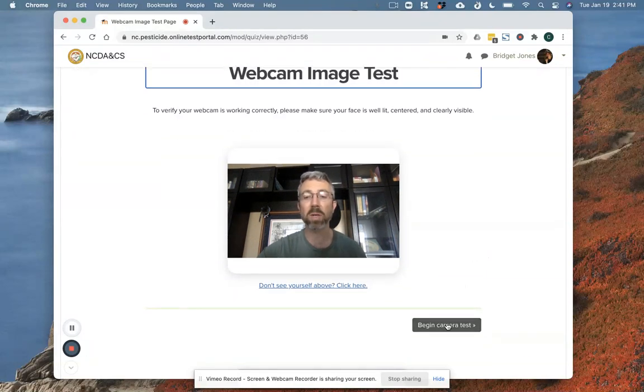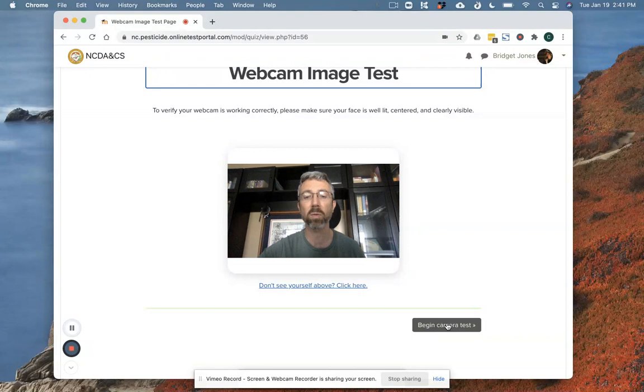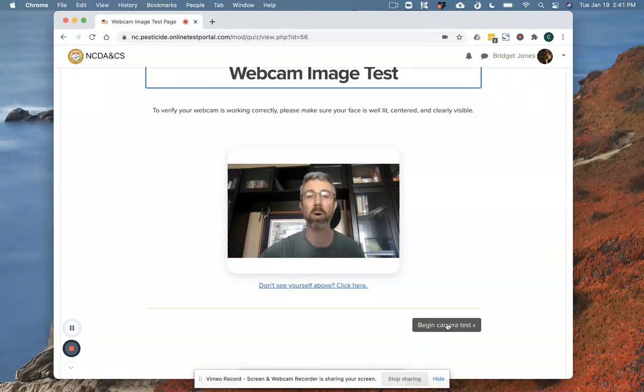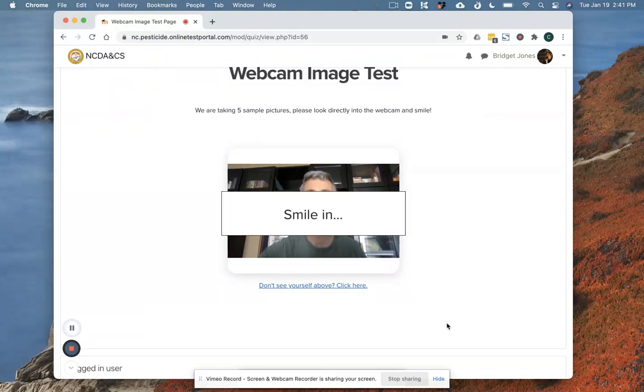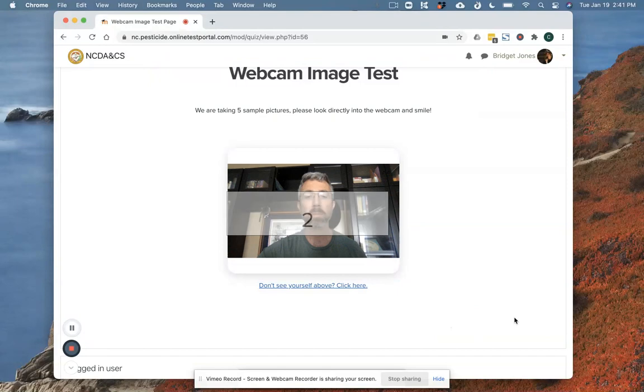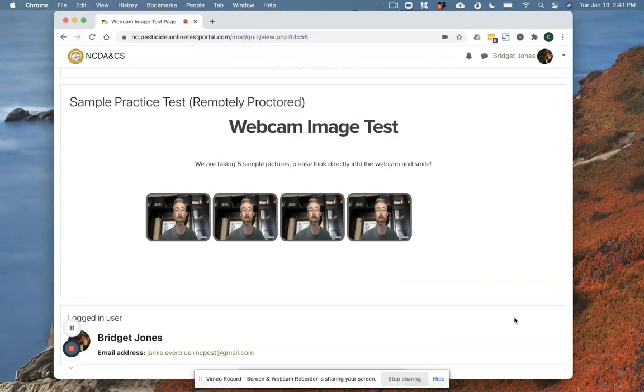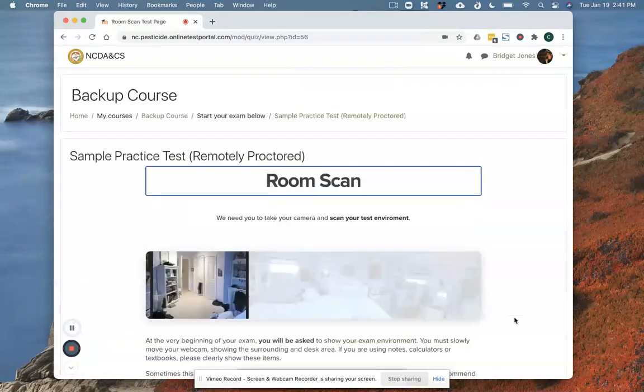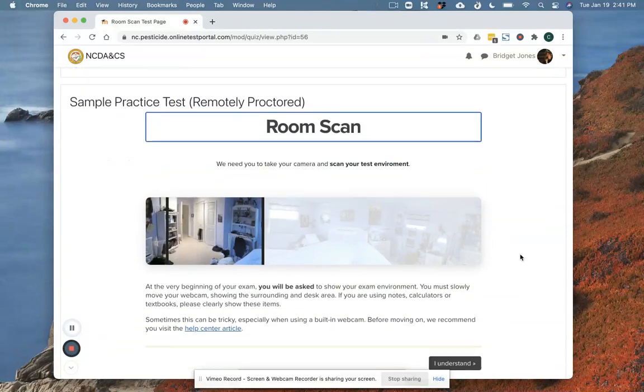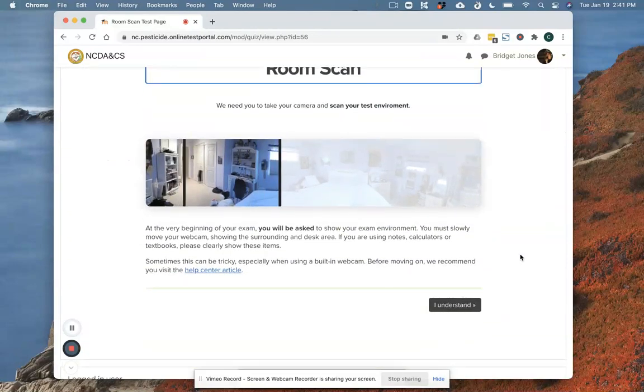It's next going to ask me to take a picture of myself with my camera. So I'm going to click this camera test and pause momentarily as it takes a few pictures of me.